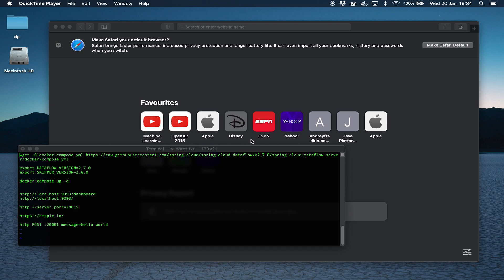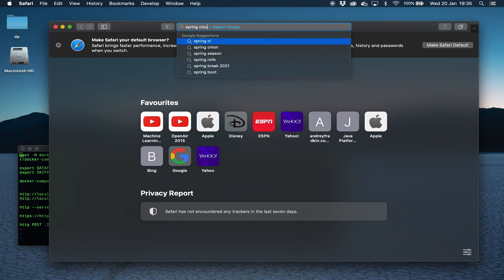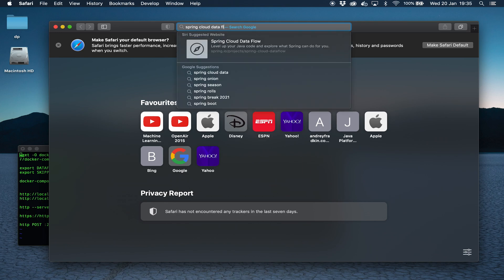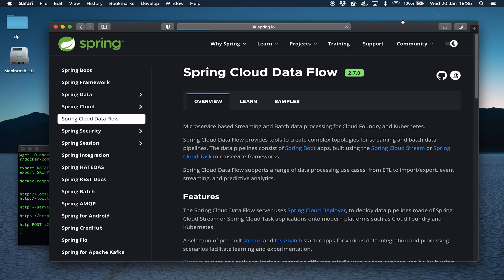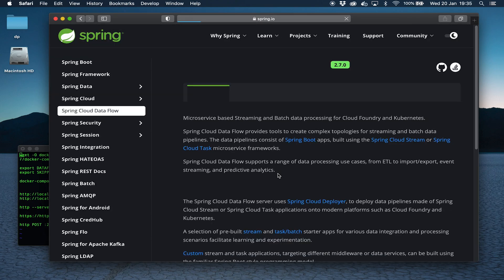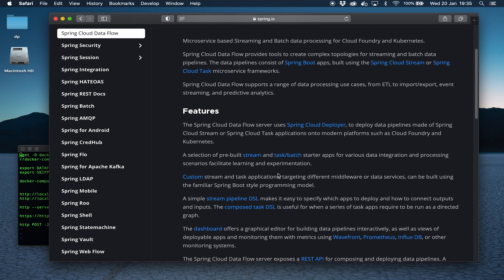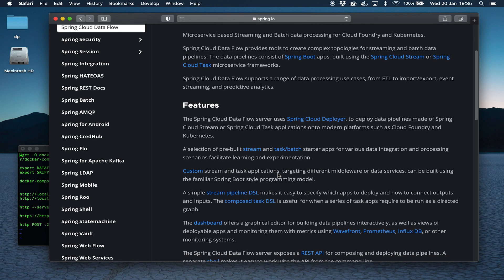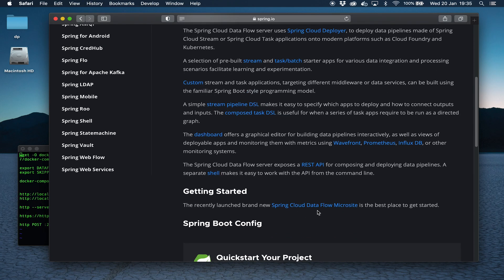We're not going to go into a lot of detail about what Spring Cloud Dataflow is, but let's bring up the website first. If we go to the main site here, you can see there's information with lots of useful links about Spring Cloud Dataflow. We're going to go ahead and go to the Spring Cloud Dataflow microsite.